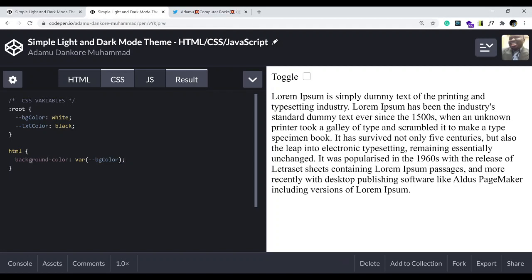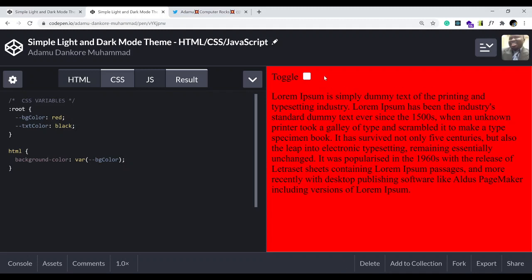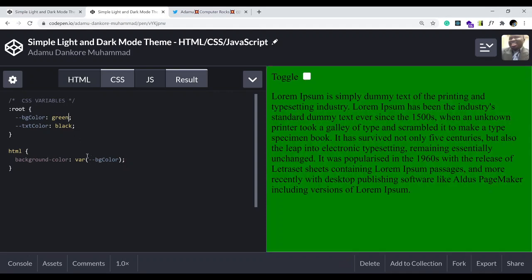The background color should be whatever the variable '--bg-color' stands for. Let me show you something just to check that our variable is working — let's change it to red. You see the whole background color changed, so it's really working. If we change it to green, that also works. So let's change it back to white as we had it earlier.